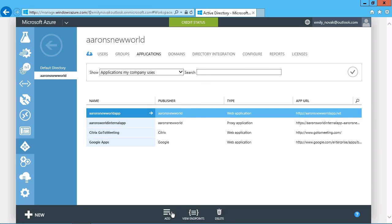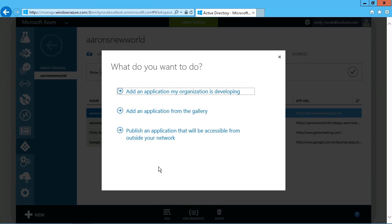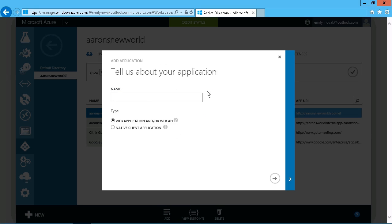And, of course, if it's something that is being developed in-house, the option is right there to choose something that we are developing. Supply the name, the type, and of course, then just browse to whatever location it is and whatever kind of application.